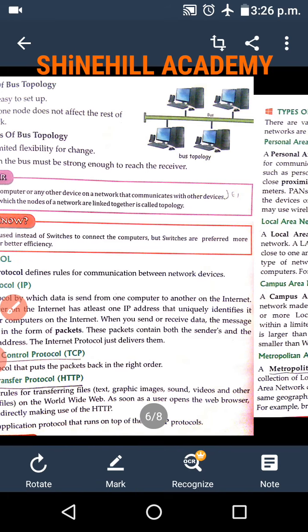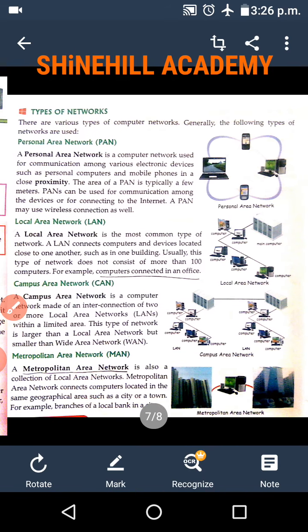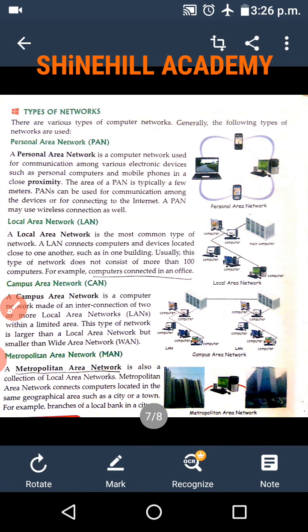Let's go to today's class. Today we are going to learn about the types of network. There are various types of networks available. Generally, the following types of networks are used.